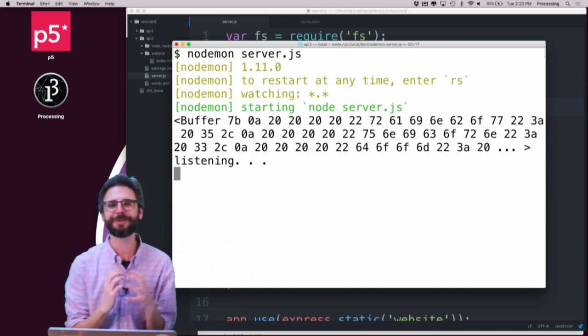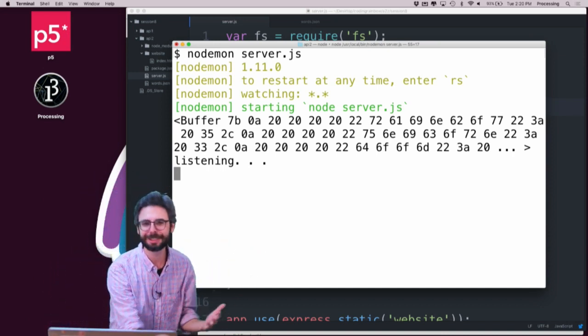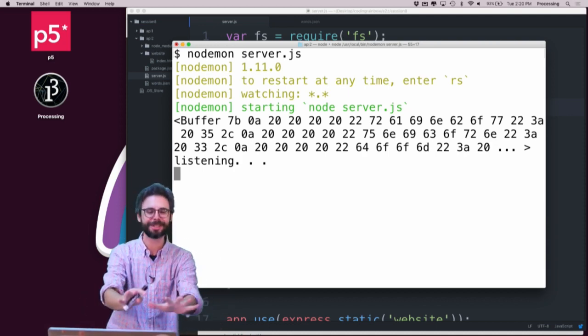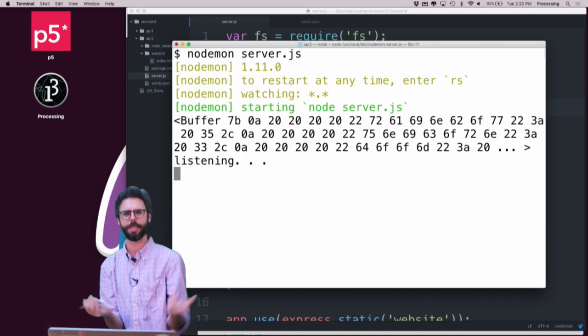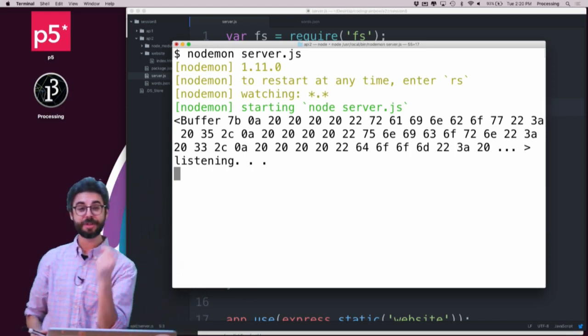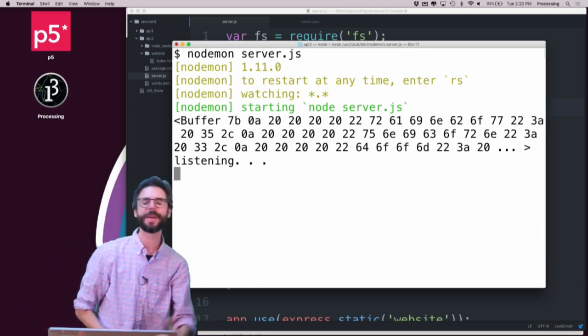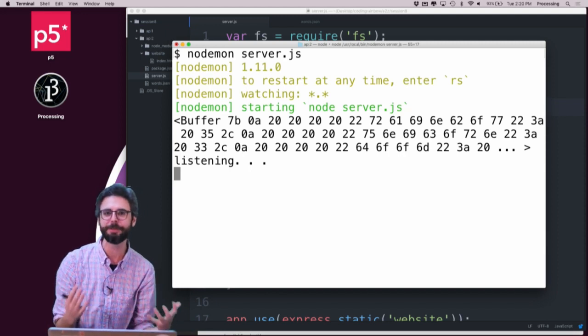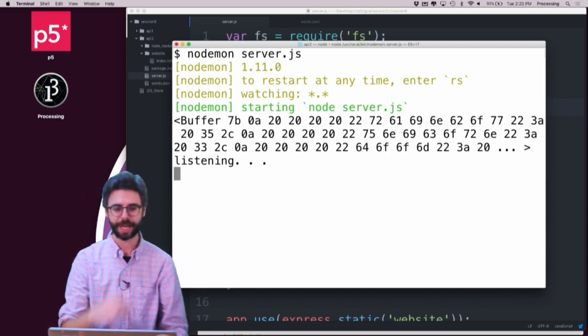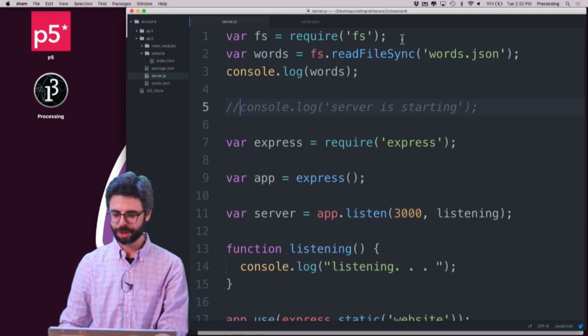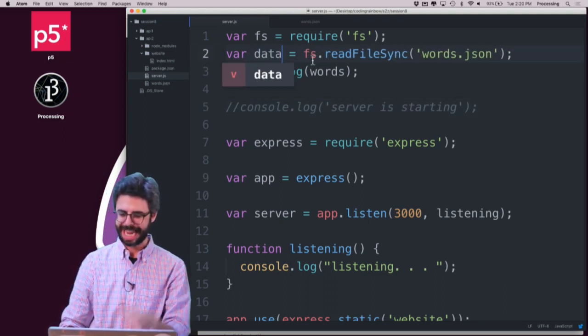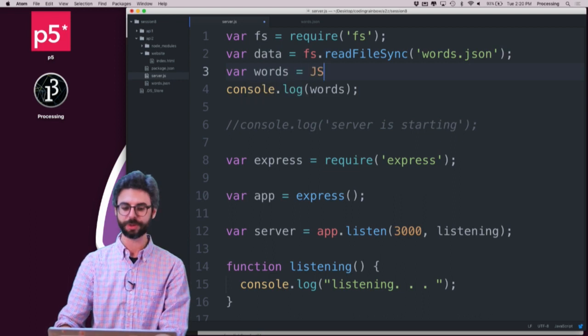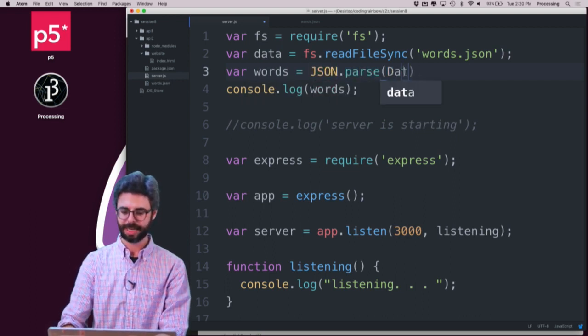So one thing you have to realize is the Node file system package is just reading the raw data files and writing the raw data out. It doesn't know, oh, I want this to be like JSON and all of that. So if I have that raw data from the file, but I actually want it to be JavaScript and JavaScript object, I need to parse it. And there's a quick and easy way of doing that. So actually, what I want to do is I'm going to say, I'm just going to say var data equals that. And then I'm going to say var words equals JSON parse data.